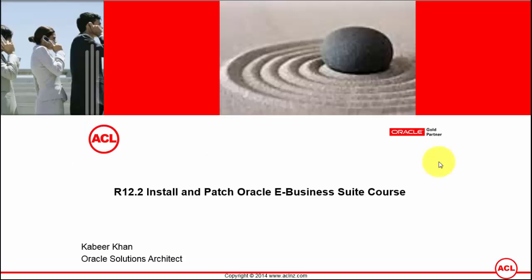Hello and welcome to release 12.2 Install and Patch Oracle E-Business Suite course. This entire course has been designed for people who do not have Oracle background or people who have some Oracle background and they are looking for learning Oracle E-Business Suite.